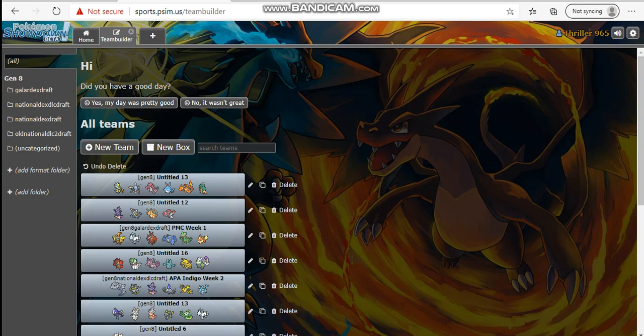If he gets screens up he could potentially set up for a belly drum Azumarill sweep. If he sap-sips for Azumarill, that's just great prep on his end for that.